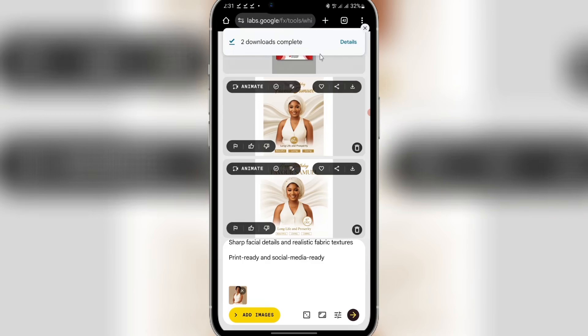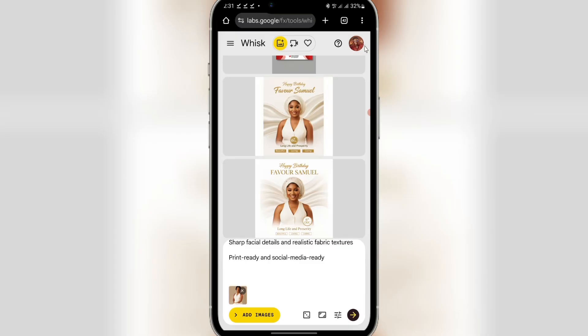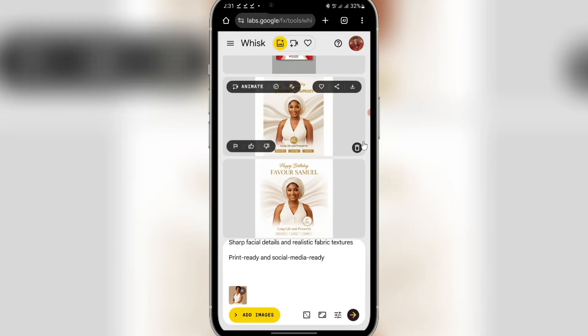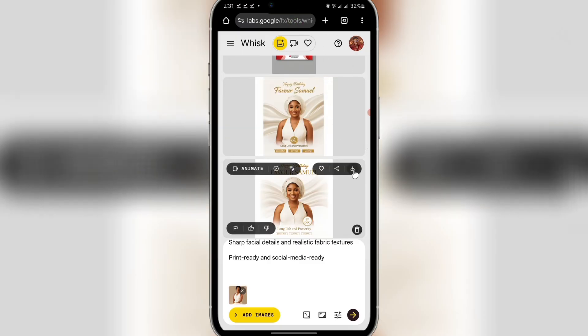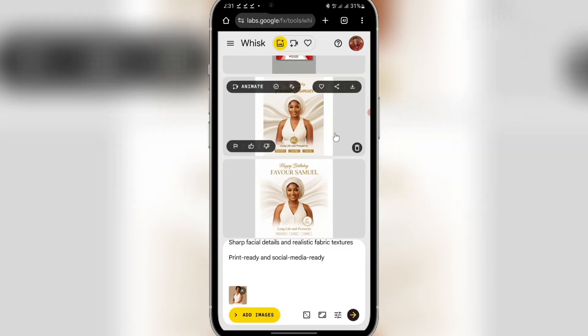Note that you may encounter spelling errors in generated flyers, so regenerate to get the best outcome. Some complicated flyers cannot be created with AI alone — you'll need to learn Photoshop or other editing tools. But for basic flyers, AI works great. Thank you for watching — I'll see you in the next tutorial.